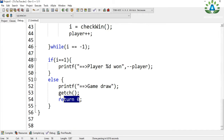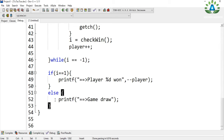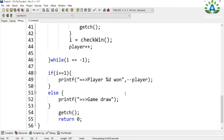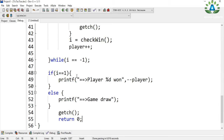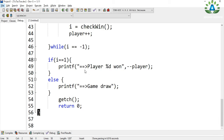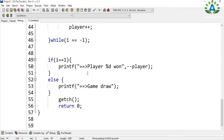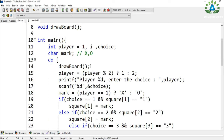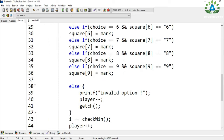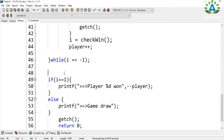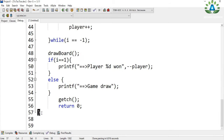For the draw case, we print 'game draw' and exit the game. When the loop terminates — either by a win or a draw — the board will disappear because we only draw the board inside the loop. So after the loop, we call drawBoard again to display the final state of the board. That's it for the main function.